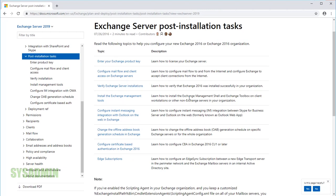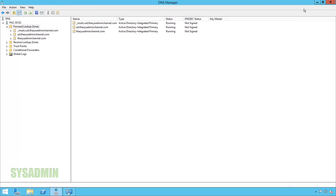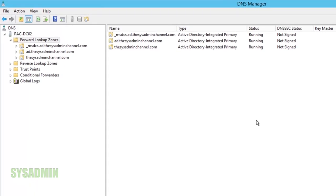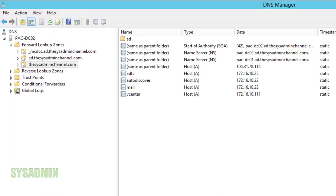I brought up the article for Exchange Server post-installation tasks and I'll go ahead and link that down in the description so you can check it out. The first thing we're going to do is open up DNS manager because we want to set up A records for our mail server and our auto discover as well. I went ahead and did that already, so we'll close up DNS manager.